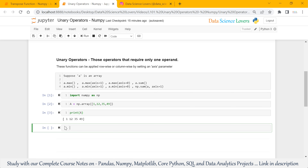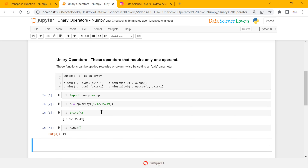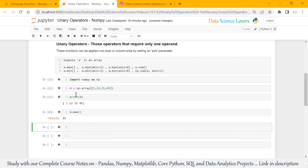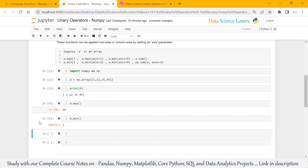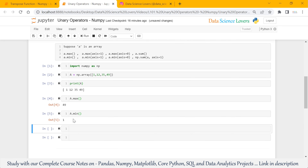Suppose we want to check the maximum value from this 1D array. So we use our variable name where our array is stored dot max function. When I run this, it will show the maximum value from this array. So this is a unary operator. Similarly, we can show the minimum value using the min function. This is also a unary operator — it shows the minimum value.